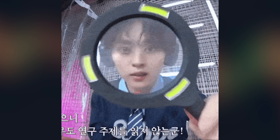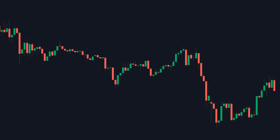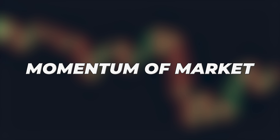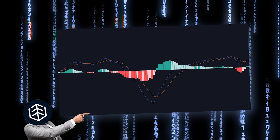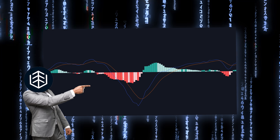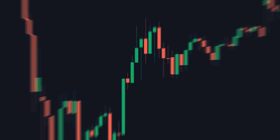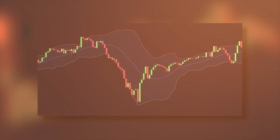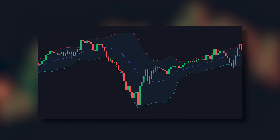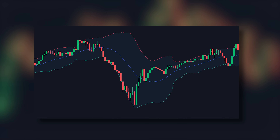What indicator can be used to identify the momentum of the market? Well, you can use the MACD indicator. How about to identify volatility? Well, we can use the Bollinger Bands to identify market volatility.